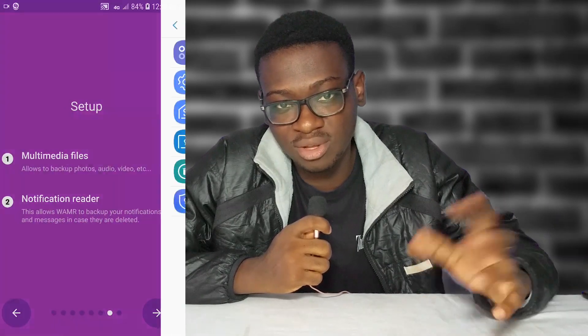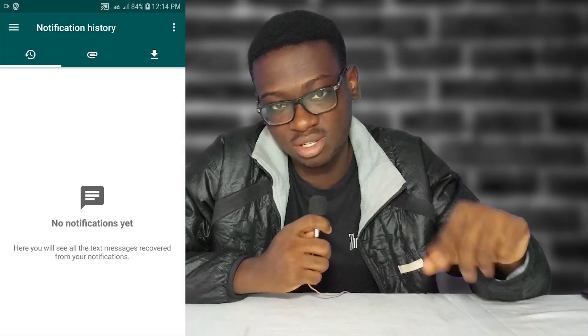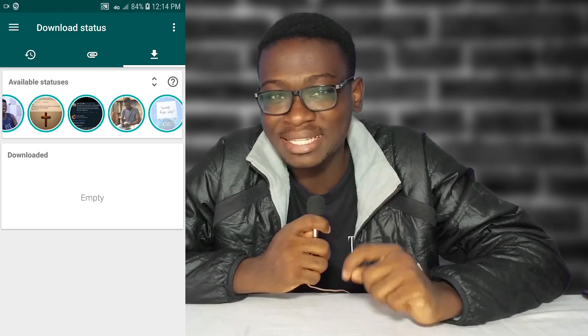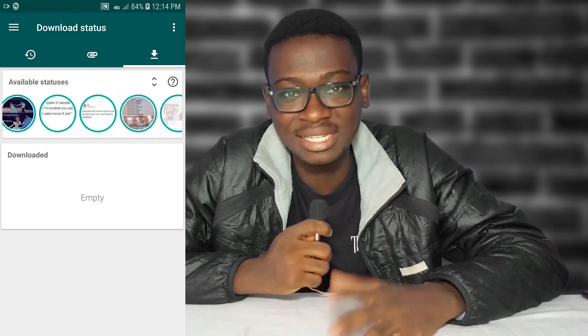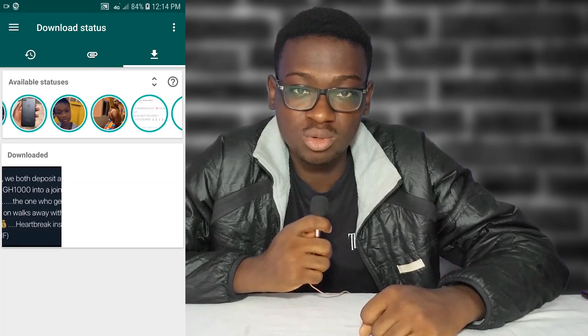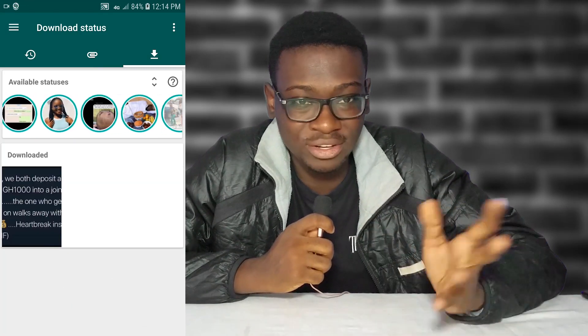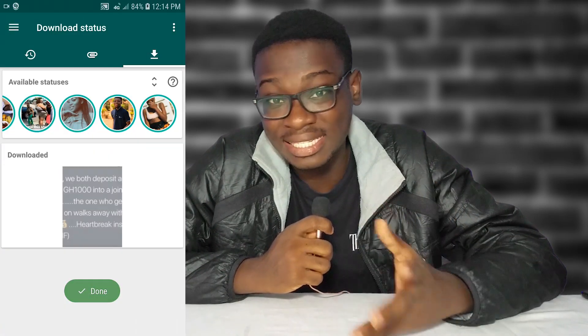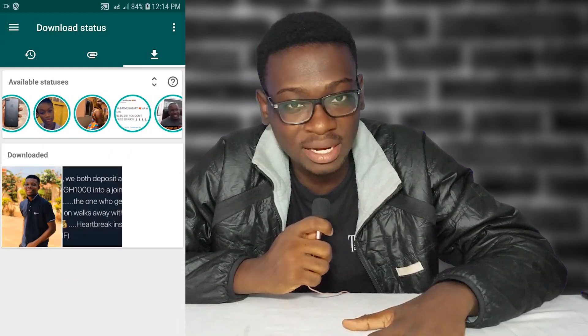You just have to scroll through to find it, select the image or video, download it straight into your gallery, and then you are good to go. It's very straightforward. So instead of everyone asking people to 'send send send' every time, wasting data and stressing people out, just use this app.